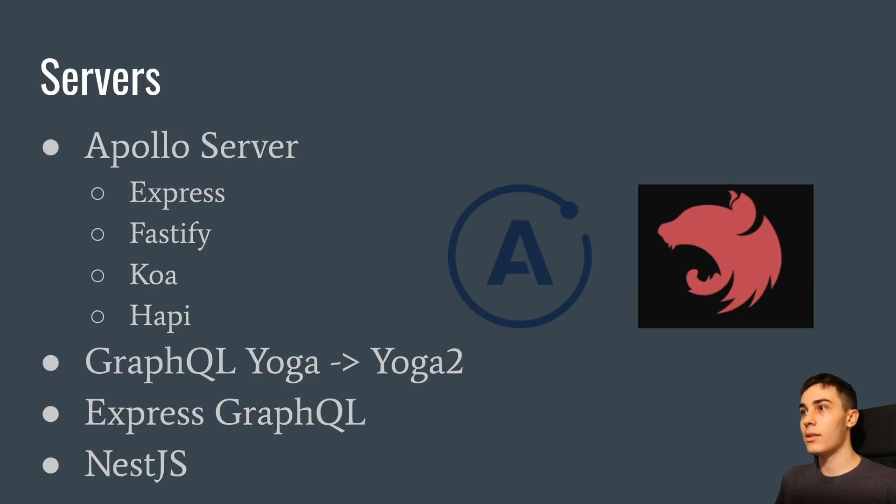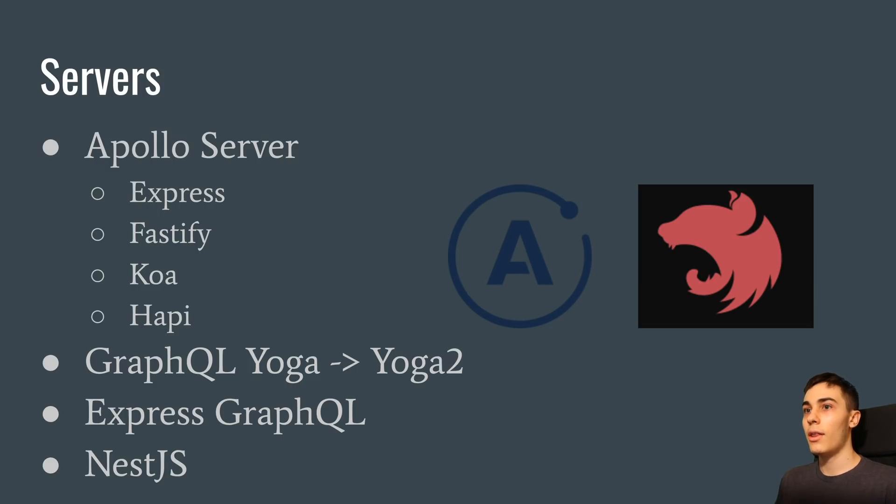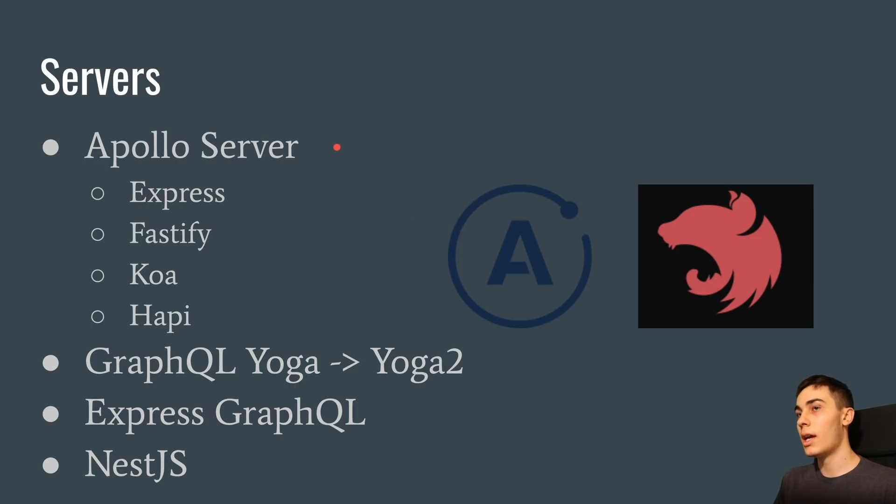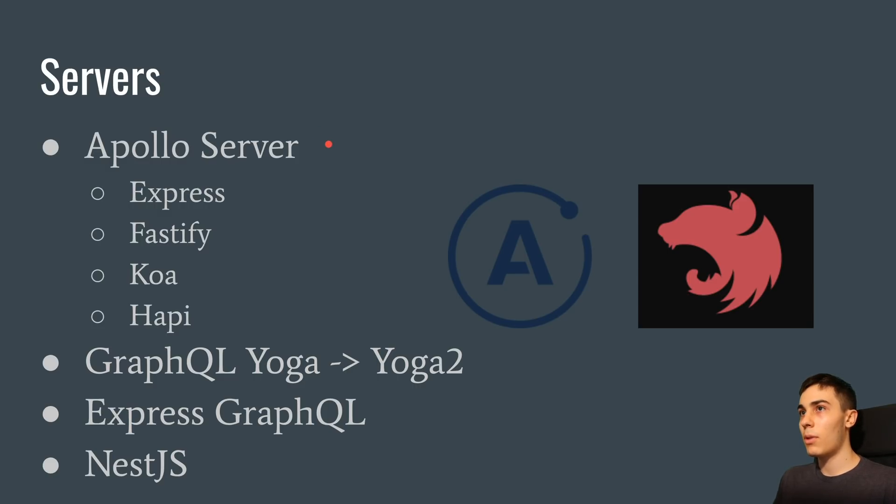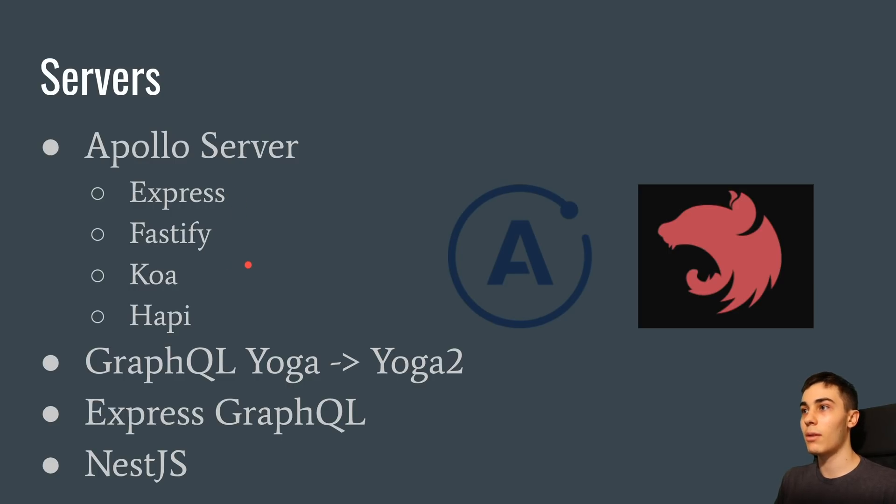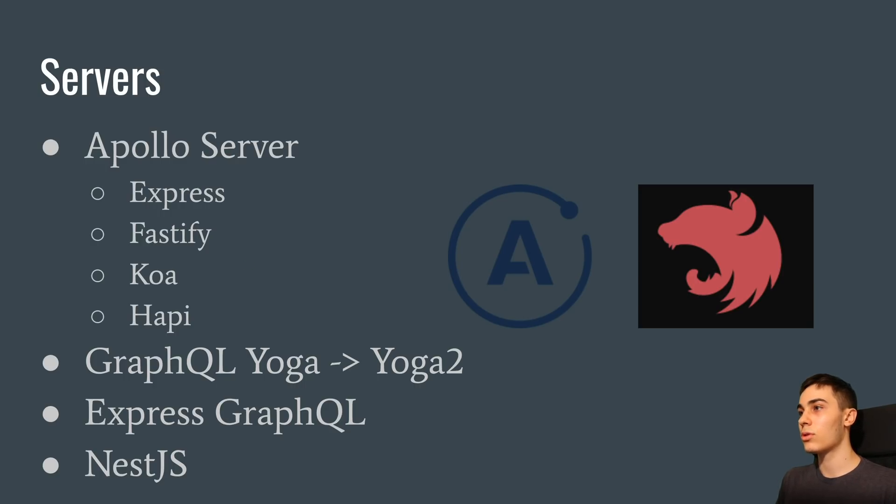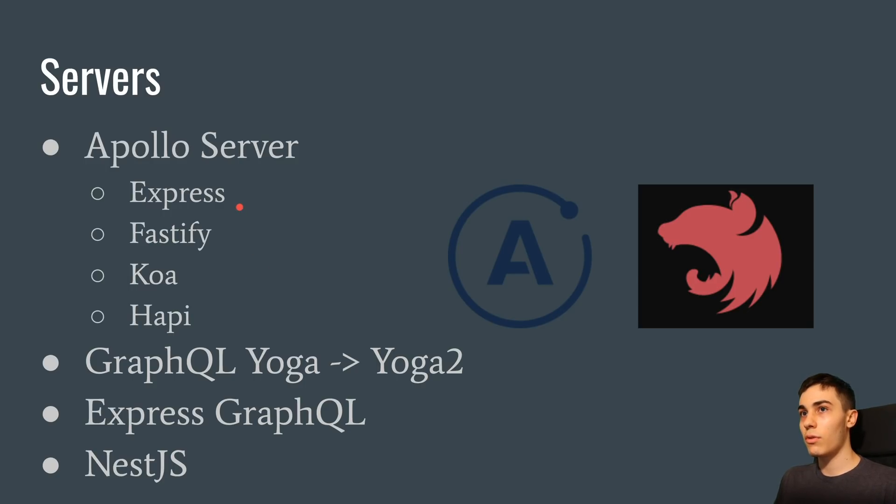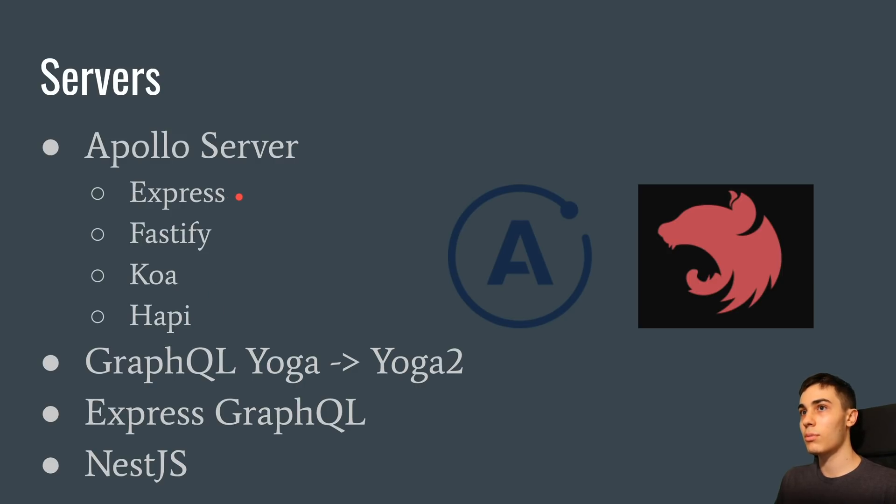All right, so the next one is which server should you use with GraphQL? So there's a couple different choices. The most popular one is Apollo server, and this is the one I use and I would recommend you starting with for sure. Now, when you pick Apollo server, you actually get to choose four different types of, or you can choose from four different types of actually underlying servers. So Apollo is basically some middleware that sits on top of an actual server and makes the GraphQL stuff easier for you to do. So you can choose from Express, Fastify, Koa, Hapi. And here, just pick your favorite server. I personally use Express because it's most popular, but really you can't go wrong with any of these.